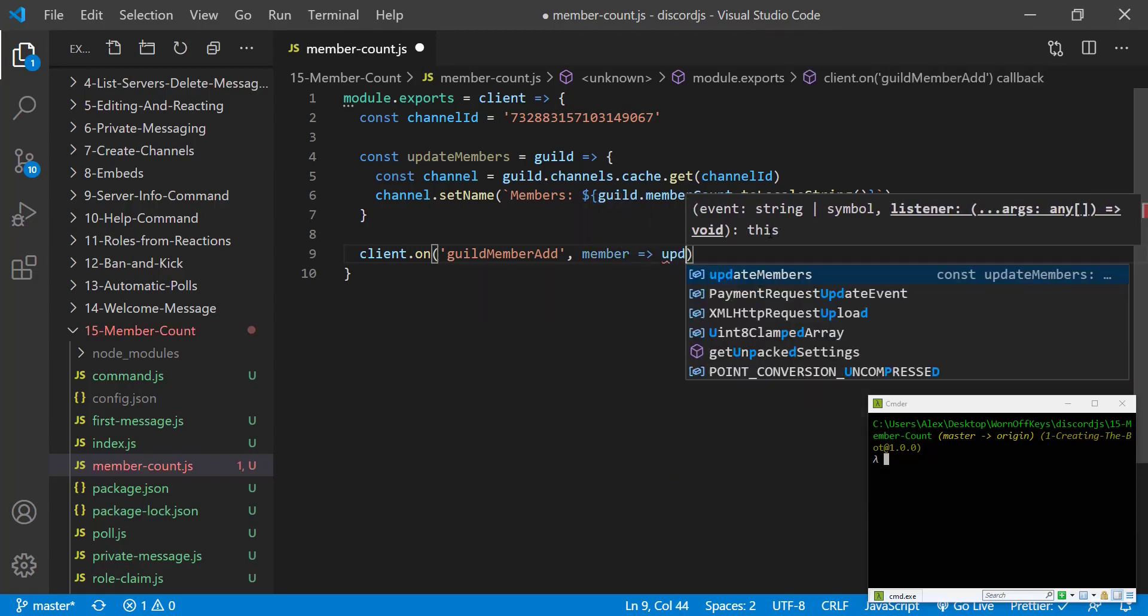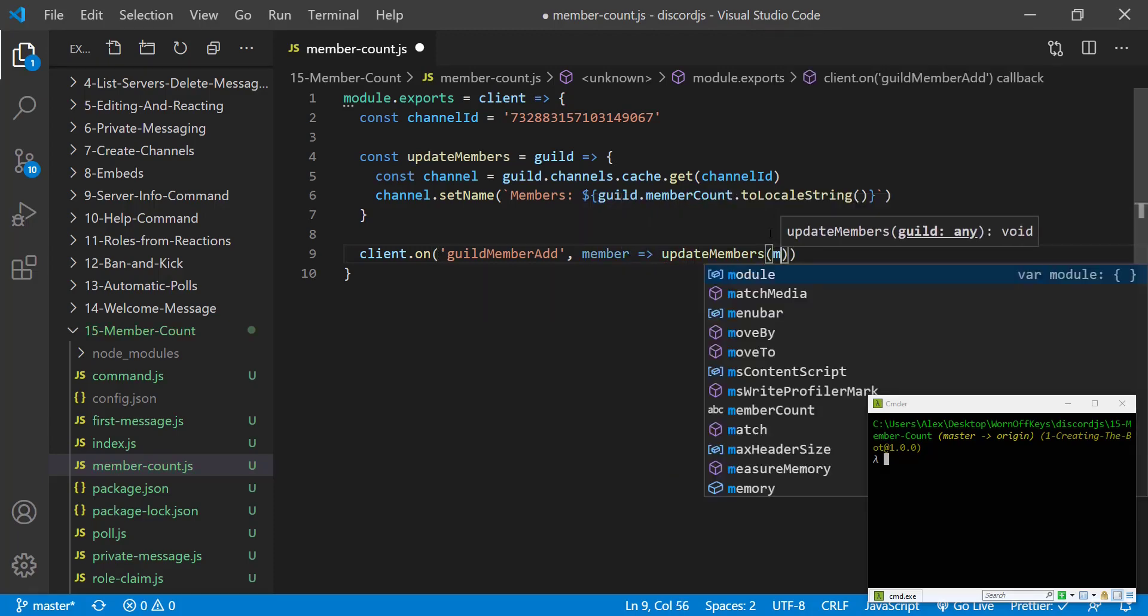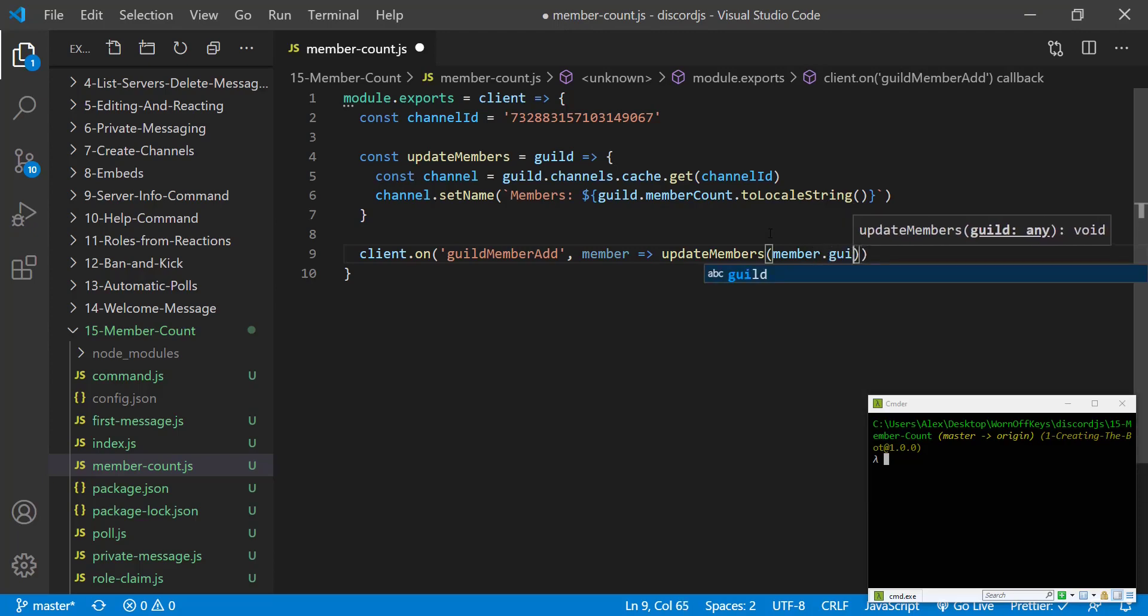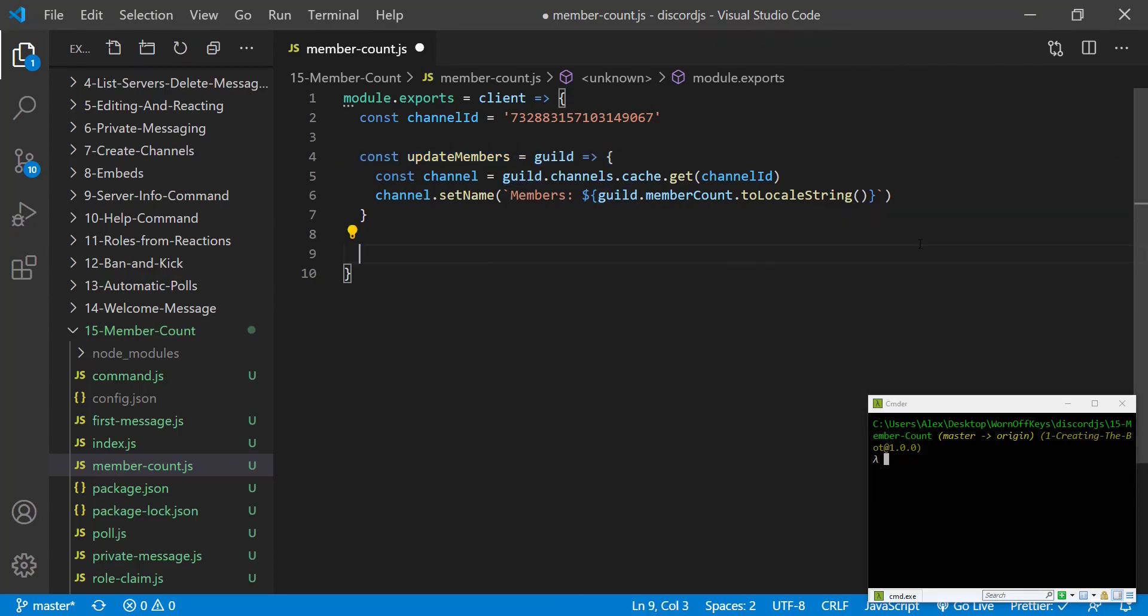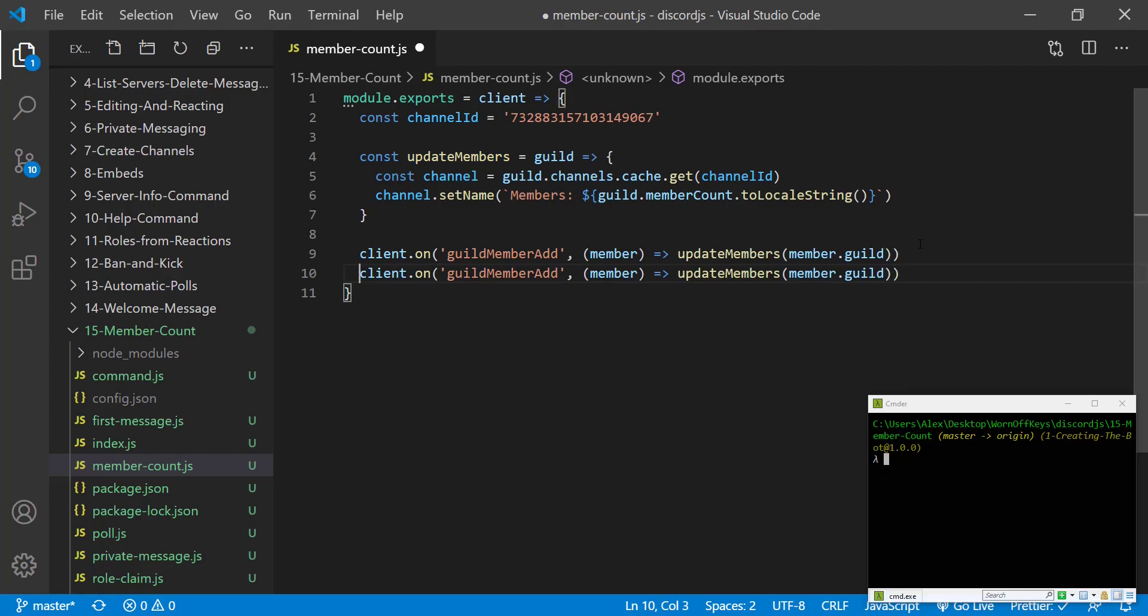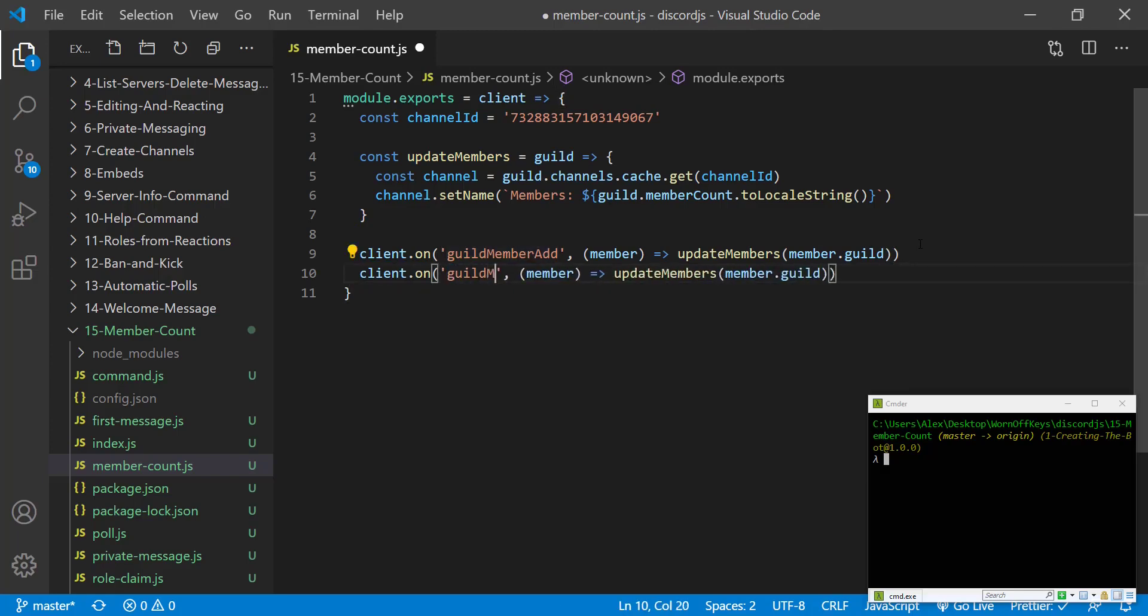We can then call update members and pass in member.guild because this function requires a guild object. We can then copy and paste this line here and we want to change guild member add to guild member remove.